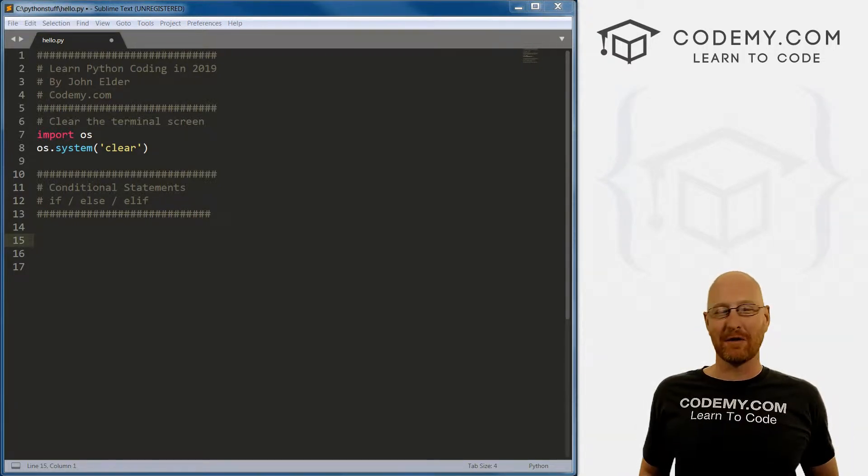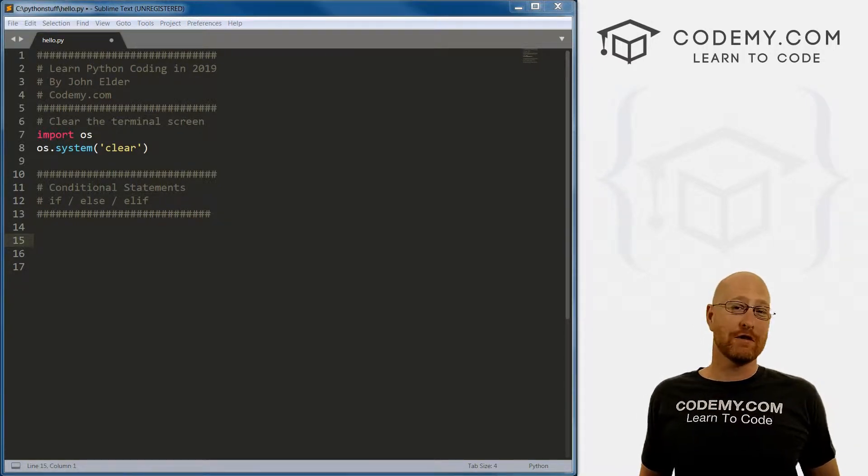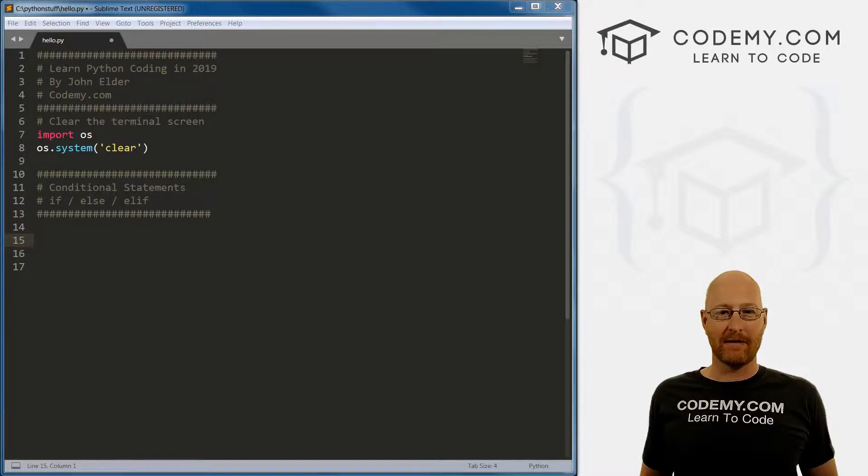What's going on guys, John Elder here from Codemy.com. And in this video, I want to talk about conditional statements with Python.